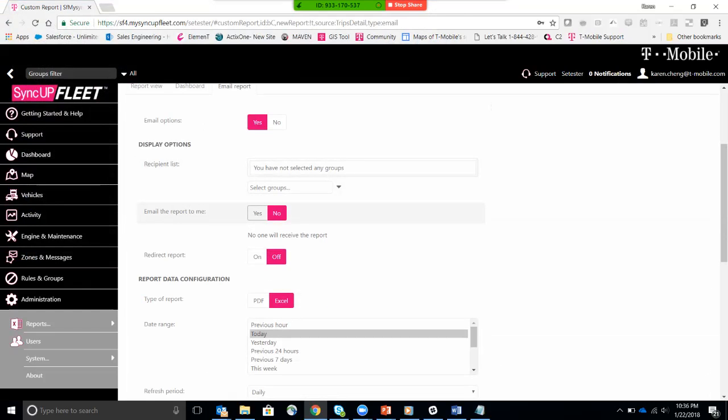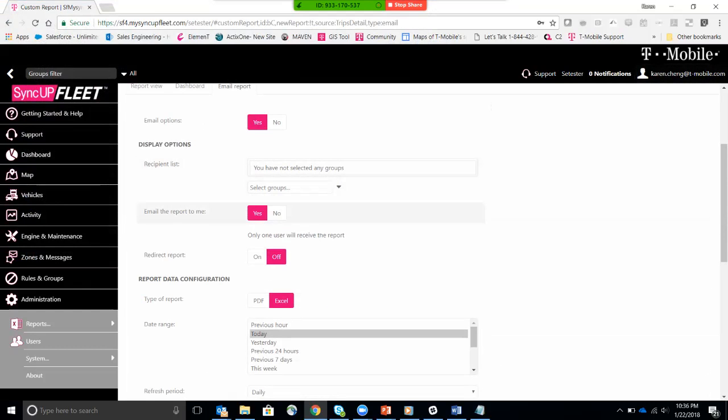But in this case, I'm just going to send this email report just to me, karen.chan at t-mobile.com. Only one user will receive this report.